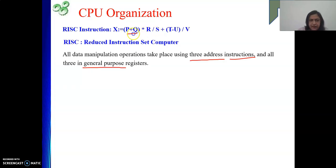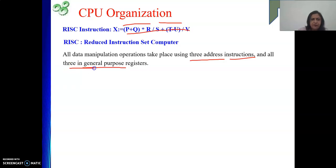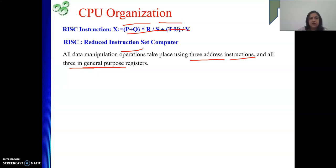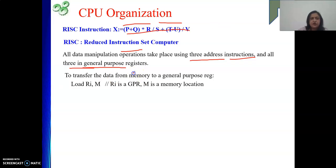Consider this example: whenever we evaluate an expression, the values are in memory locations P, Q, R, S, and so on. Those values from memory must be loaded into general purpose registers before we can perform any operations. Another basic characteristic of RISC architecture is that for communicating with memory, we use load and store instructions. The load instruction gets something from memory into a general purpose register.